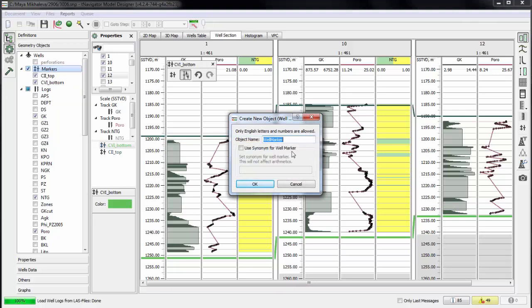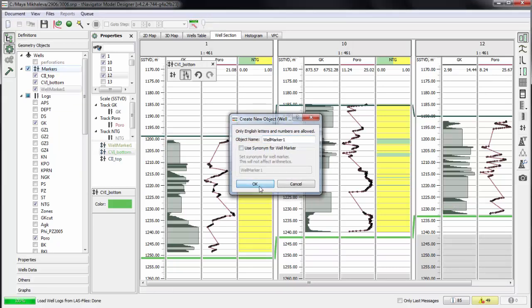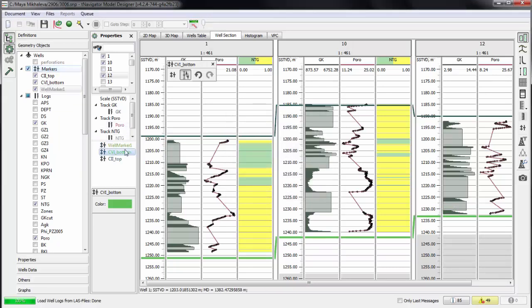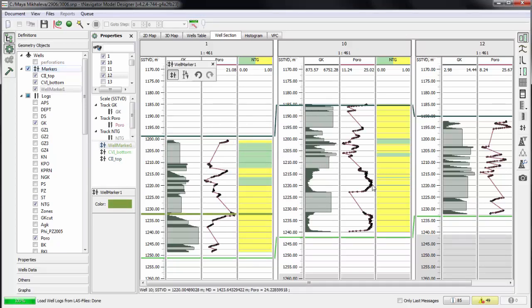The same way we can set the group of well tops. Set well tops according to the log data. Now all modifications are saved automatically in the Designer project.